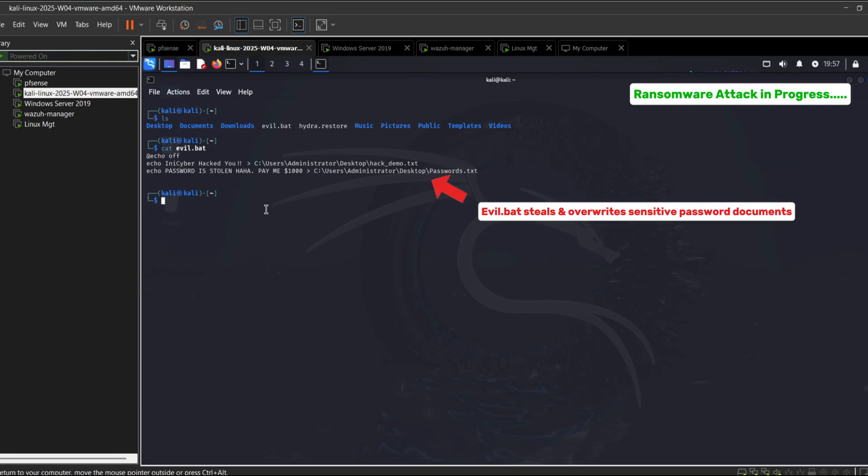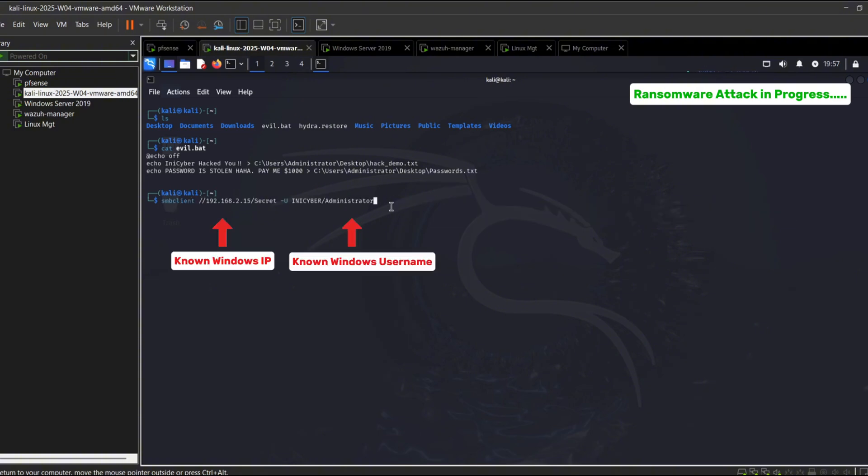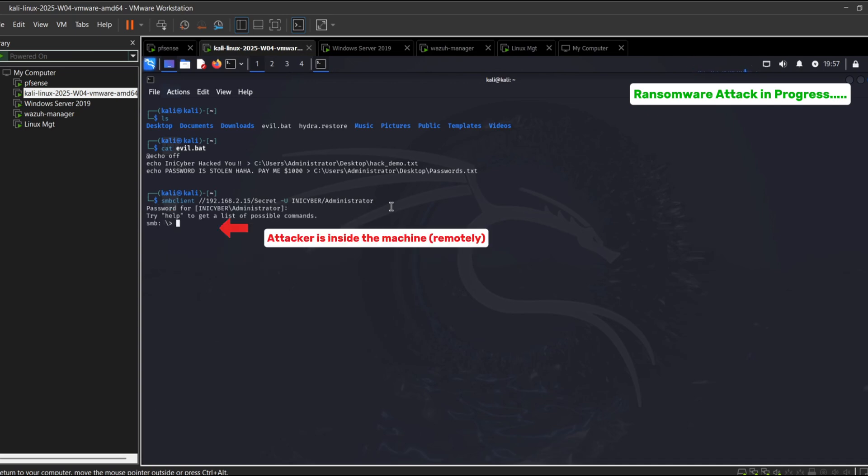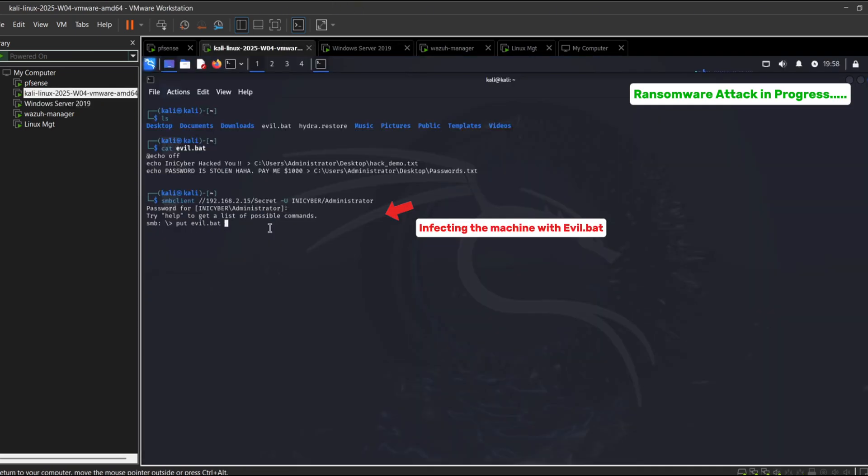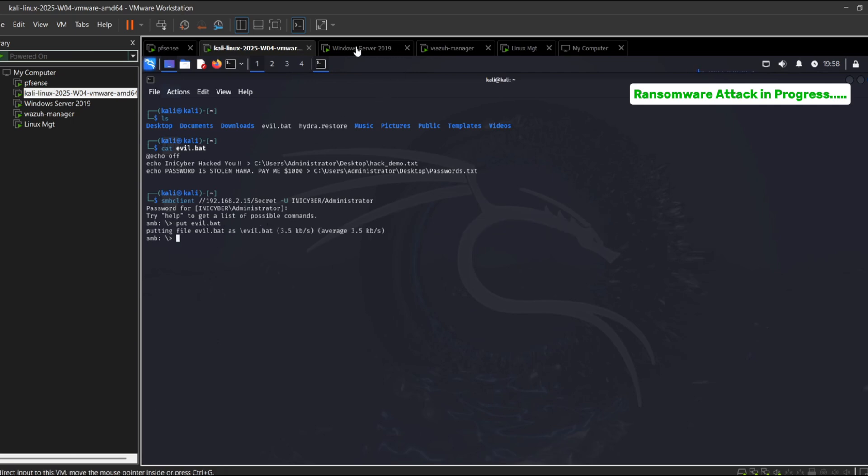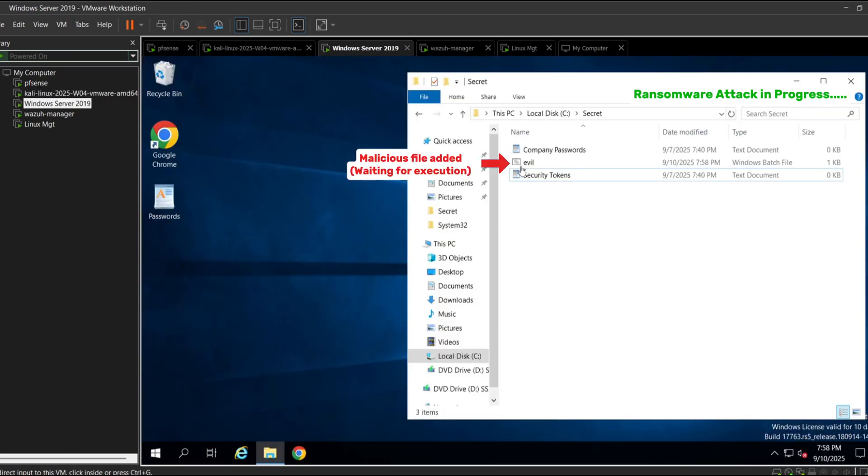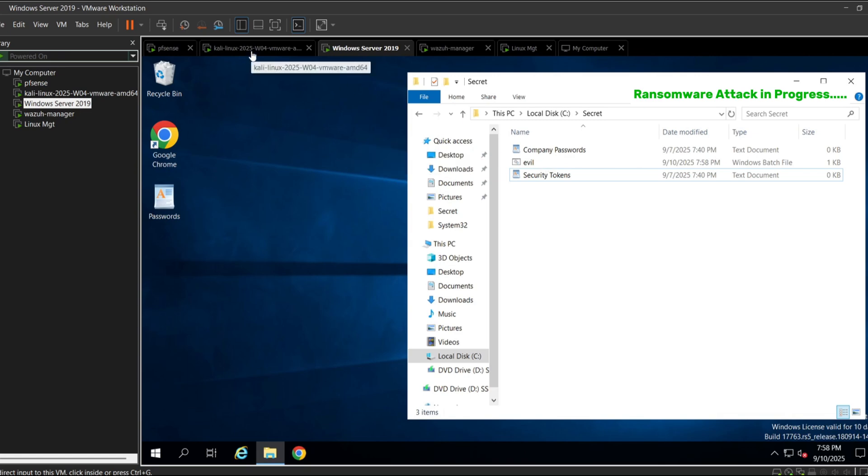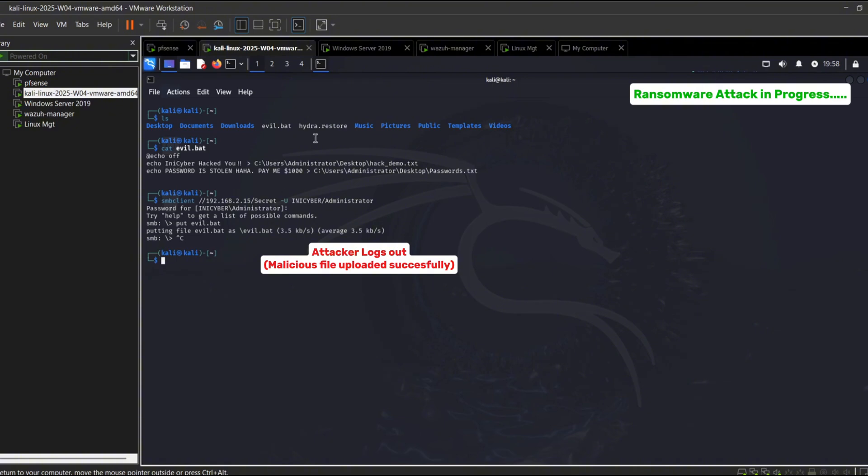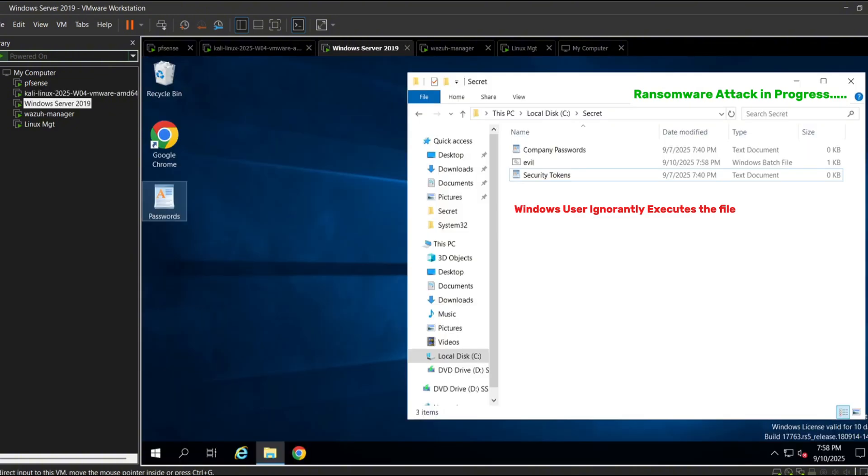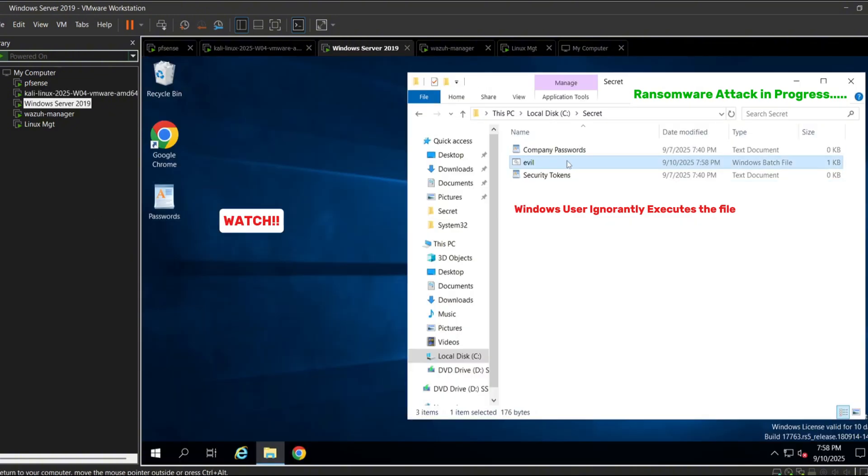Also overwriting another sensitive file like password.txt with fake ransom notes. Using SMB client, the attacker connects to the Windows share and uploads the malicious file. On the victim machine, the file is executed either by tricking the user into running it or through remote execution. Once triggered, the file executes the malicious command.